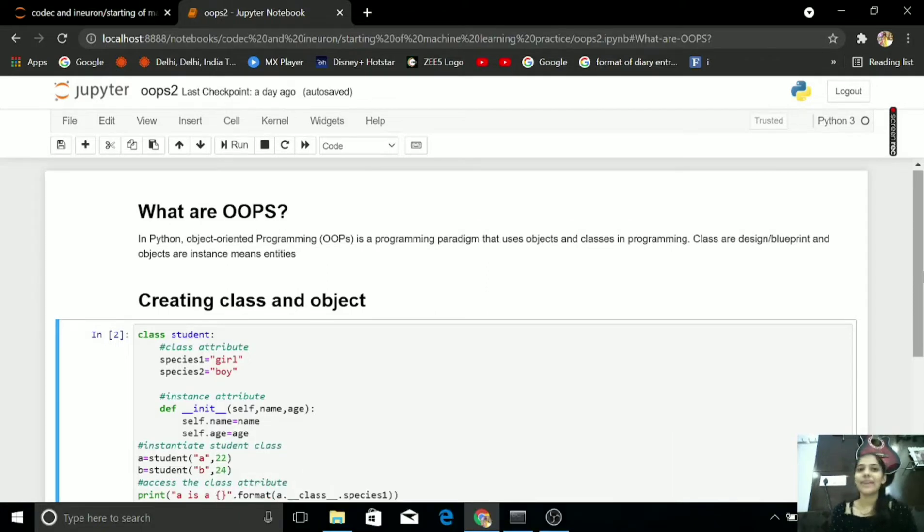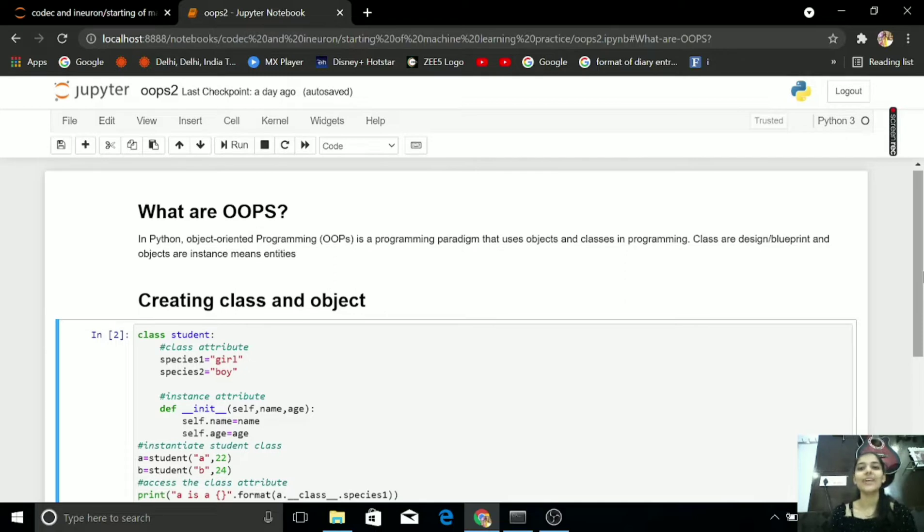After many demands of OOPS guys, I am here to tell about what are OOPS.